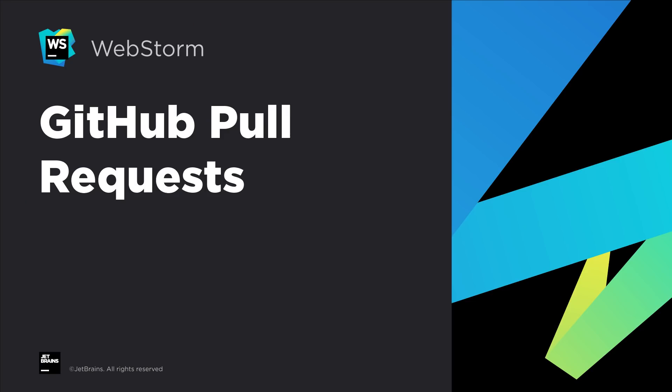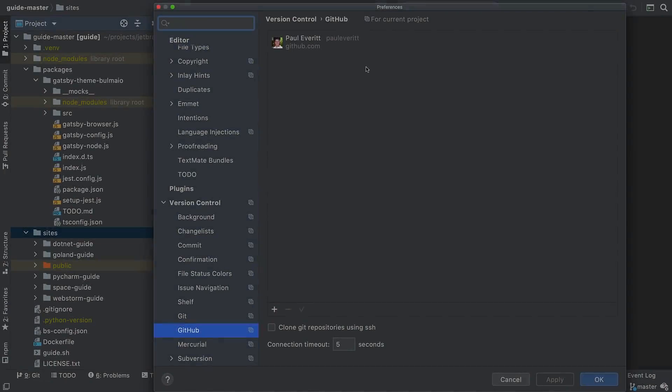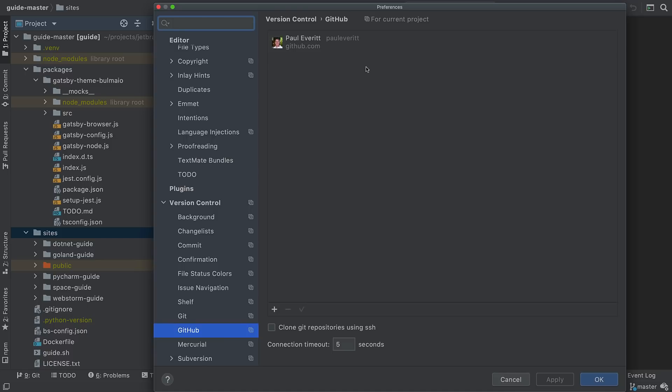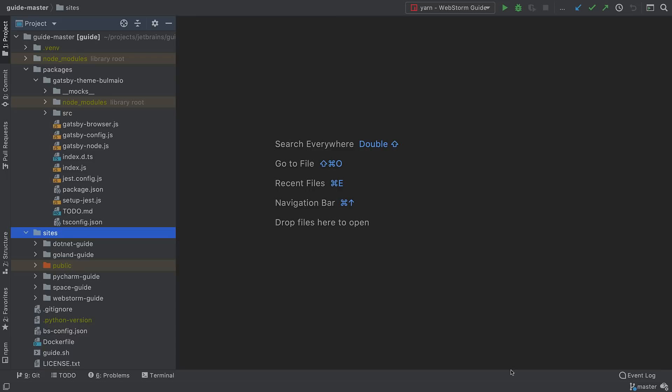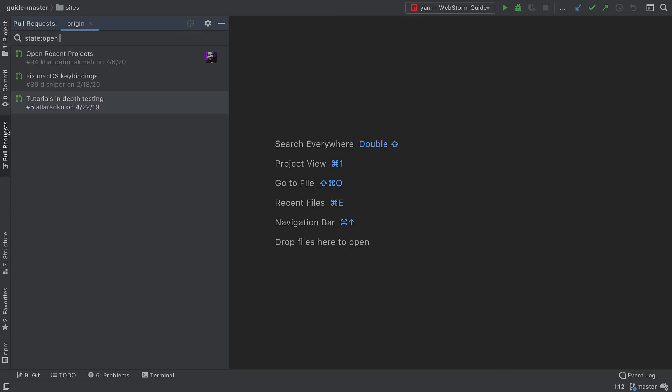WebStorm has long had fantastic version control support within the IDE, including Git and GitHub. WebStorm 2020.2 introduces consolidated access to GitHub pull request workflows. First, make sure you are logged into GitHub within WebStorm by checking the preferences. To see the pull requests available at the origin repository, open the pull request tool window. Here you'll see a listing on the left of pull requests, defaulting to those in the open state.